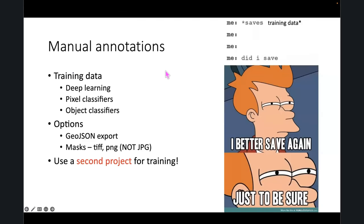Manual annotations: any training data, it would be best to include if at all possible. When you create a Zenodo repository and upload all of your data, the deep learning objects you're using for training, if saved as a JSON file, are actually really small. So including that information won't take up much space and can be very useful for someone else trying to replicate your work.